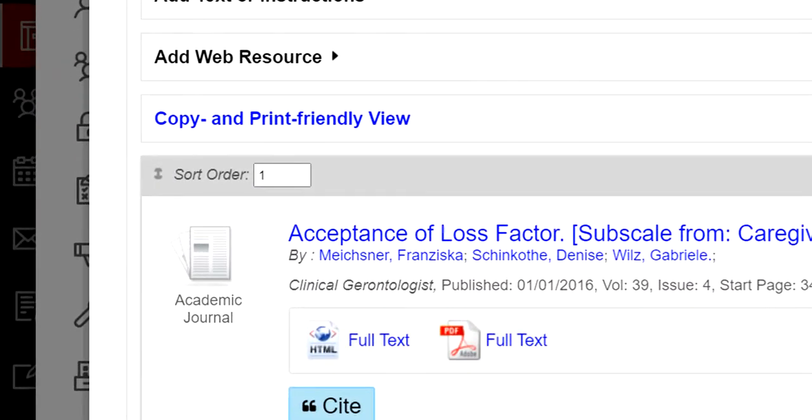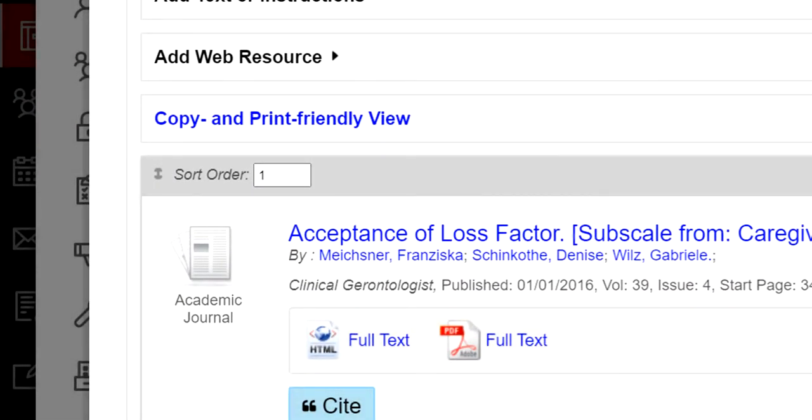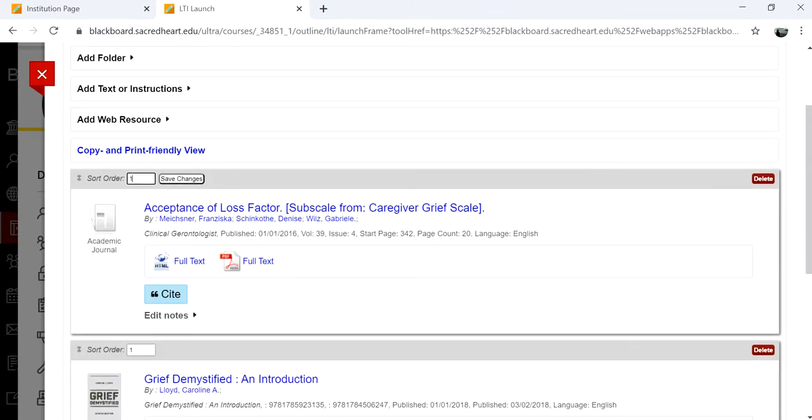There is also a sort order section in the upper left of each item, allowing you to change the order of the list as you see fit.